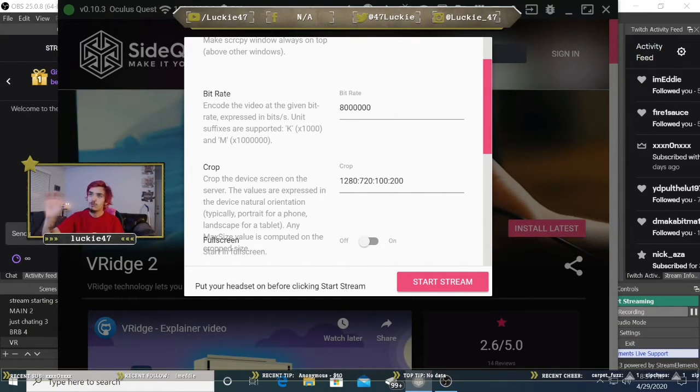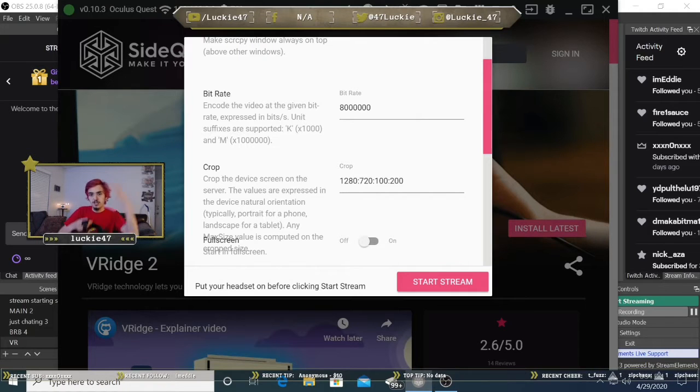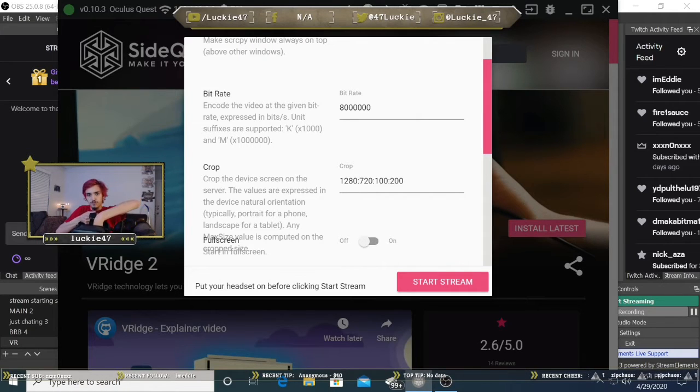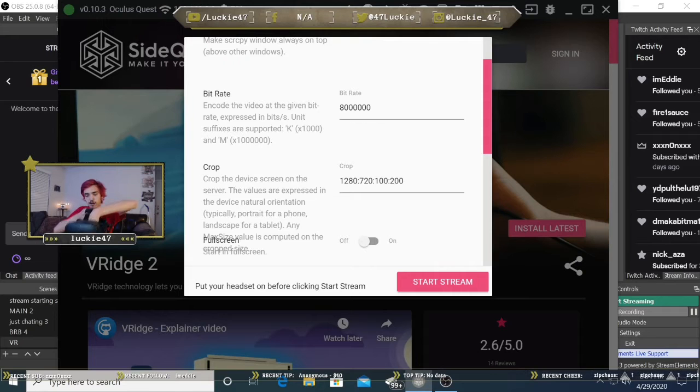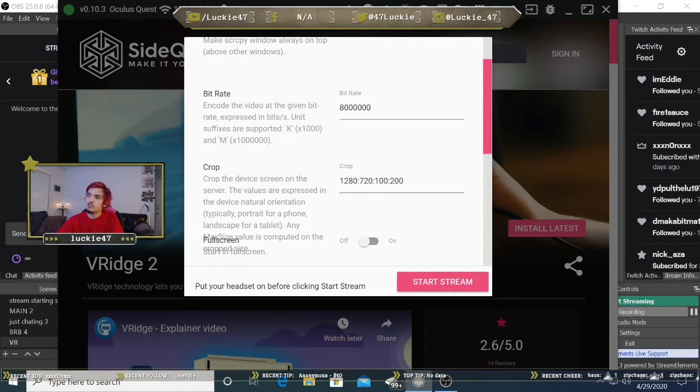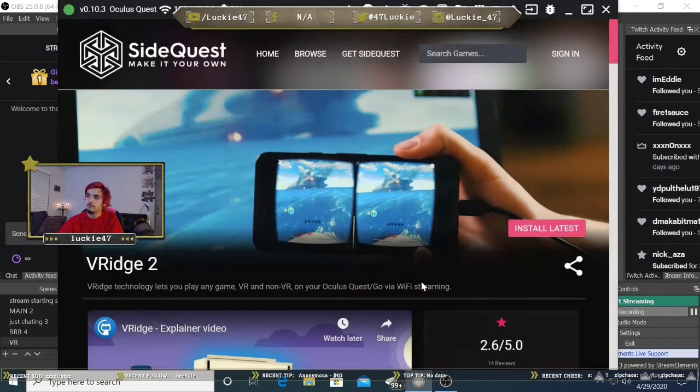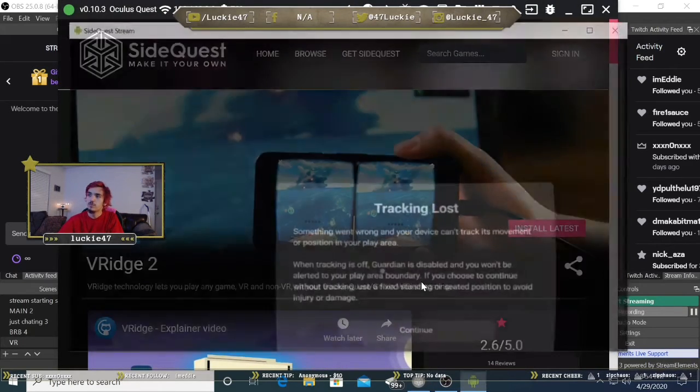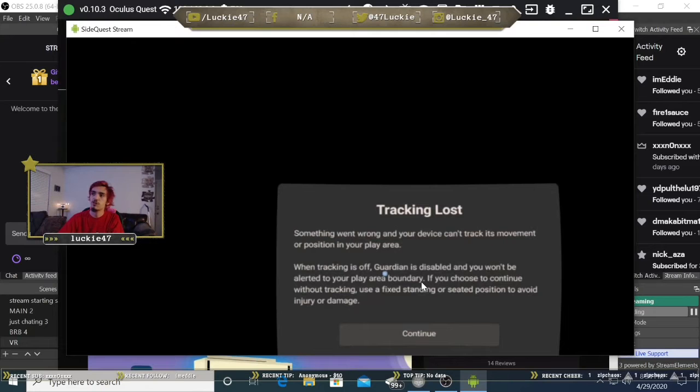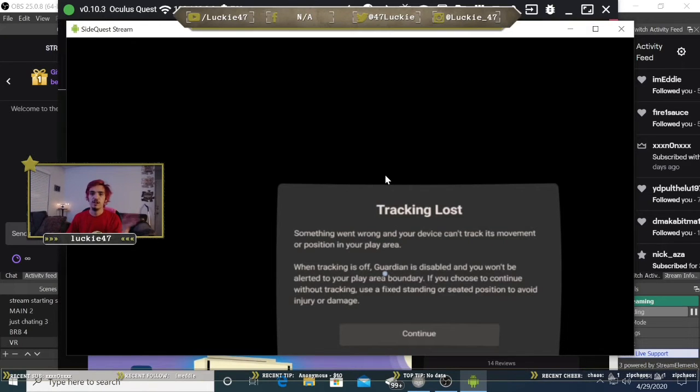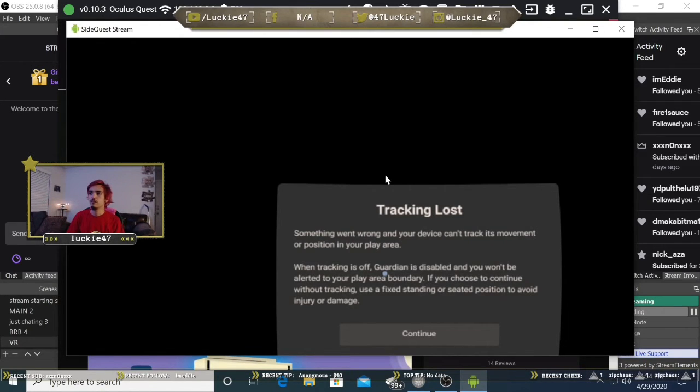Once you have this open, make sure to take your hand and put it in front of the sensors inside the headset so it pops up. Then hit start stream. Once the stream started and it pops up like this, you can take your hand out. The screen will go black.